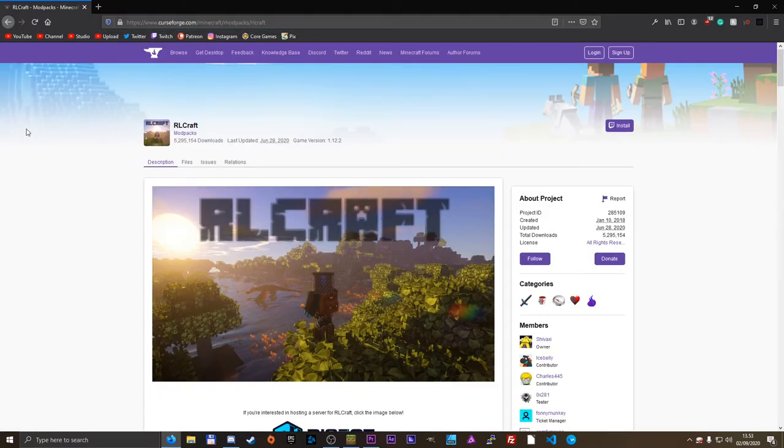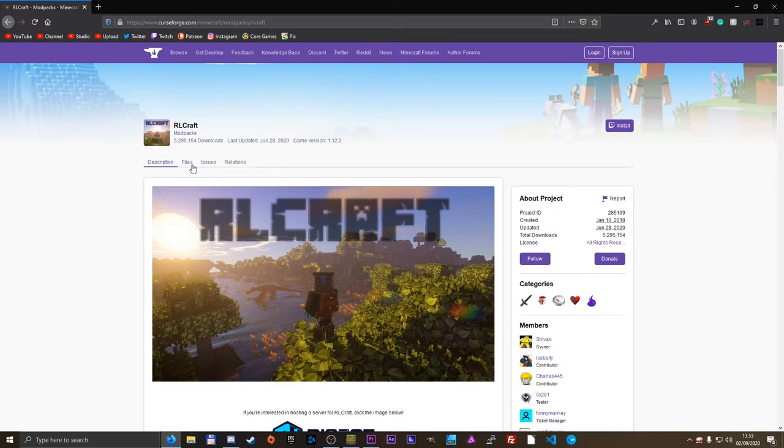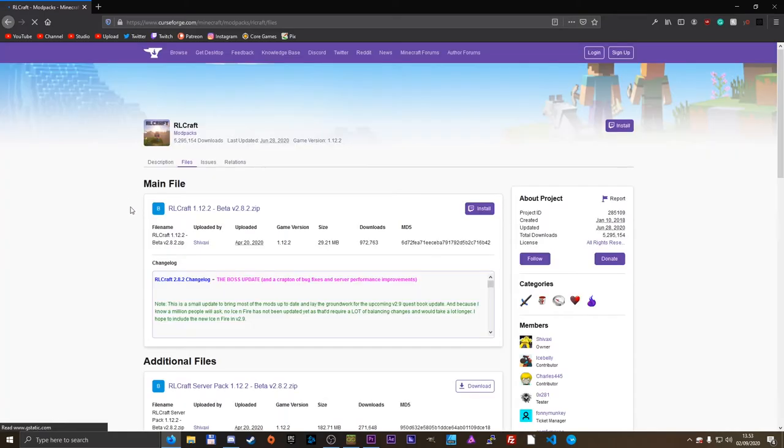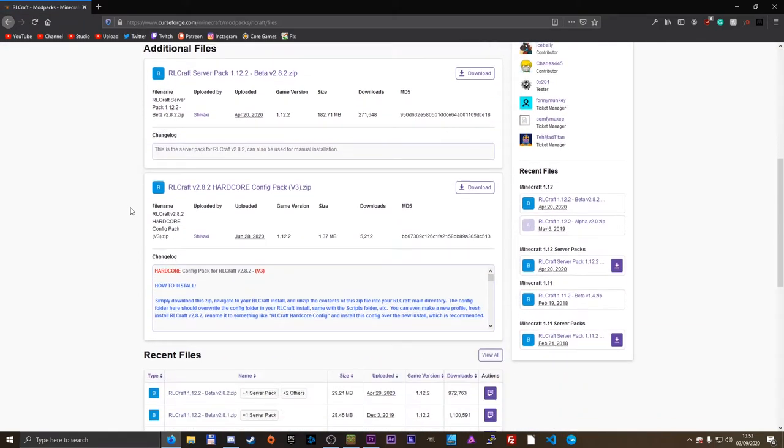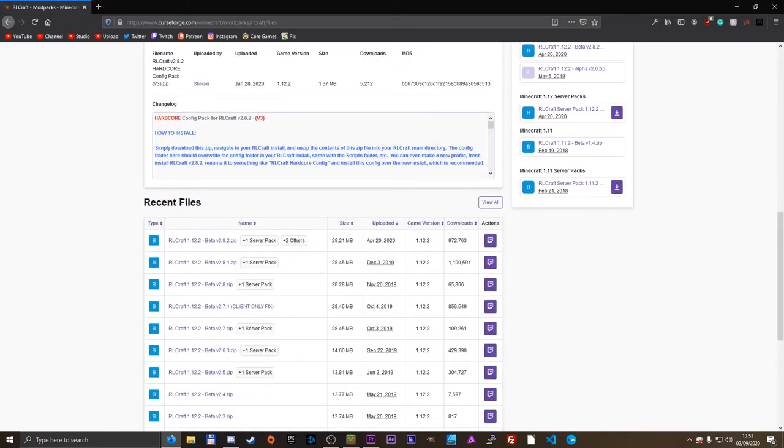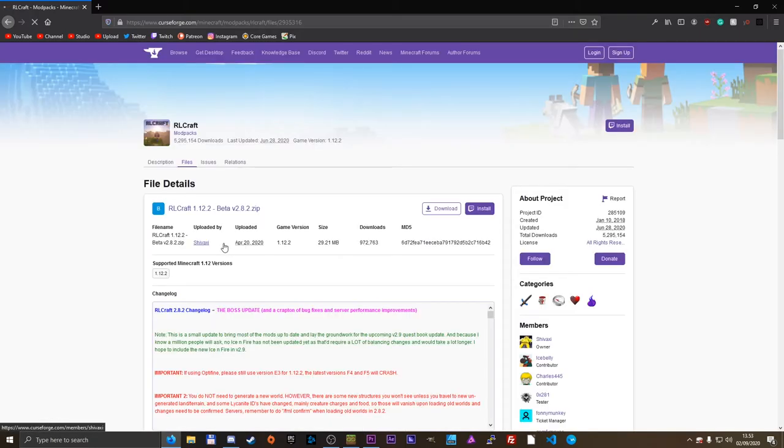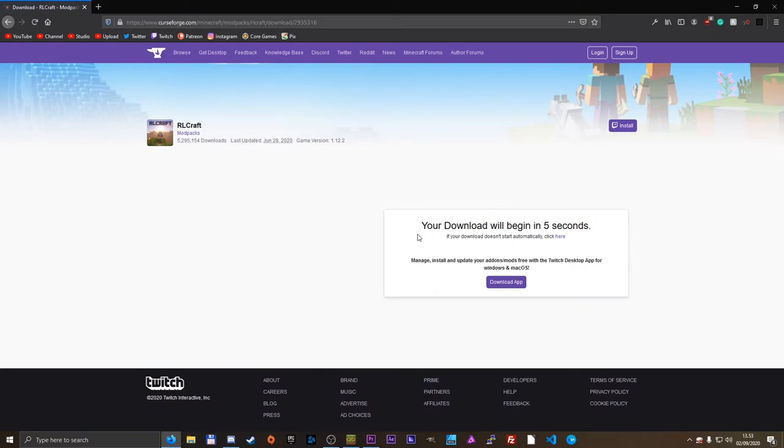All right, so here we are on the CurseForge modpacks tab, and I have found RLCraft right here. All you would need to do is go into files, and then you would need to find, go down here to recent files. And as you can see, there is no download button, but just click on it, and then click on the download right there. Wait for the download to begin.